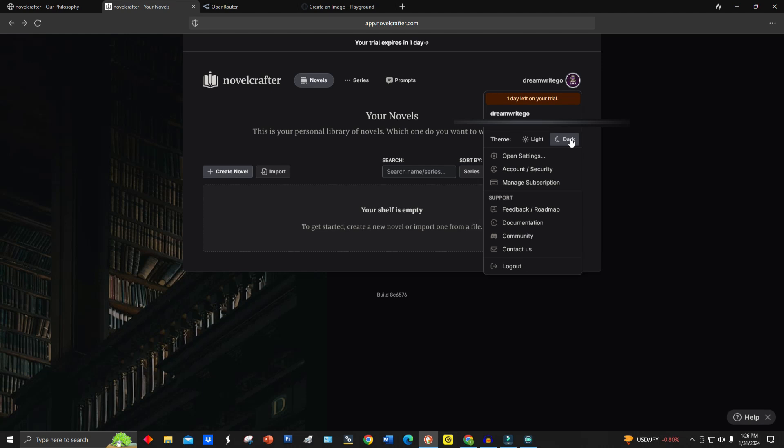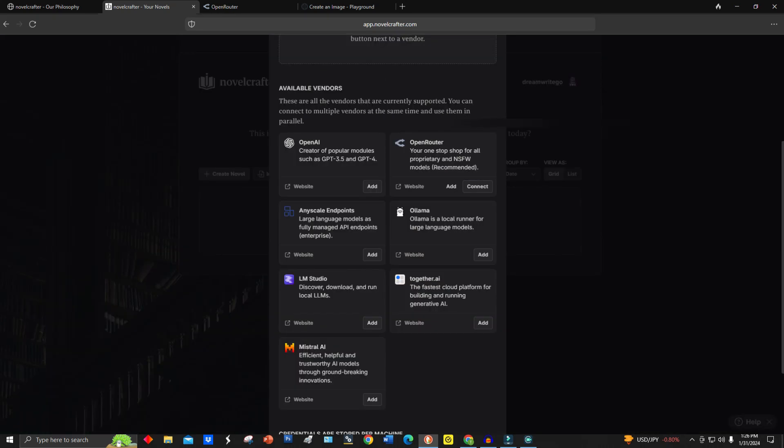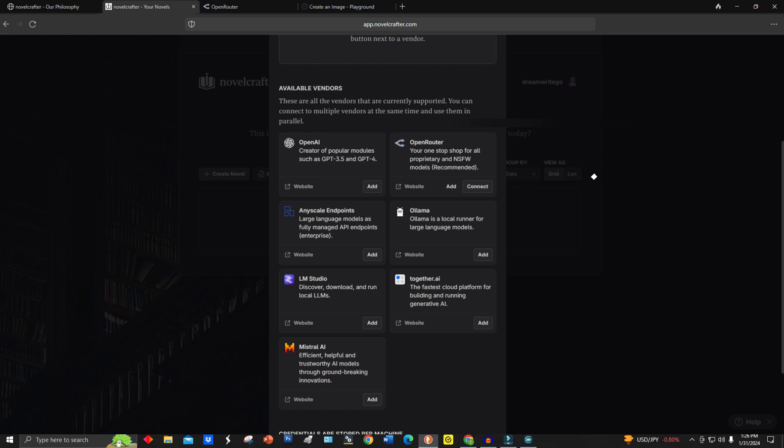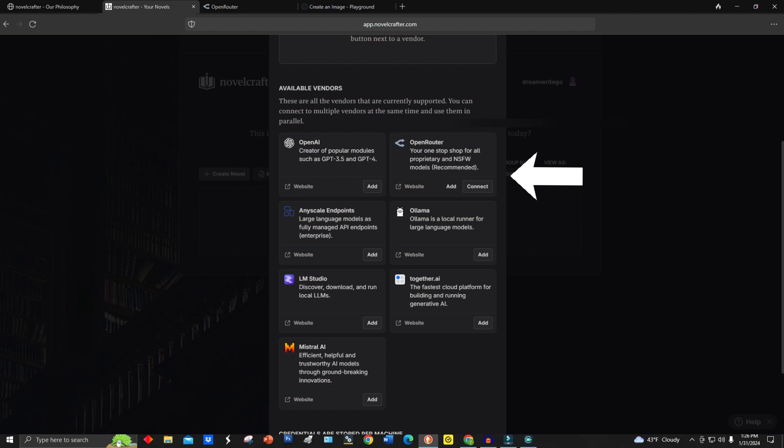Now we're going to go ahead and look at the first option here called Open Settings. Once we click on the open settings, this is where I learned about Open Router. So you see all these different things right here are different LLMs, different chatbots. But the one that I found out about was Open Router. As you see, it says recommended. So I went with that one.